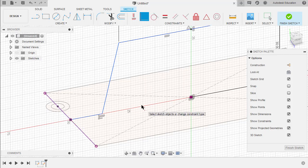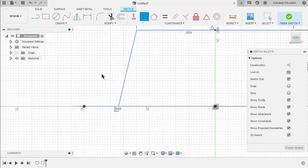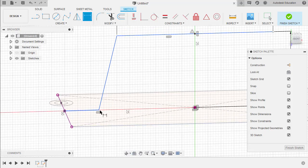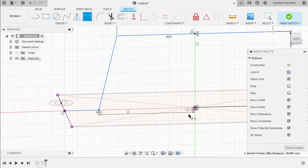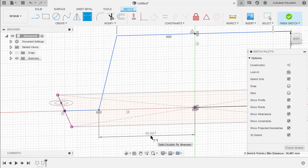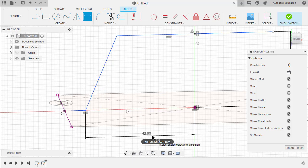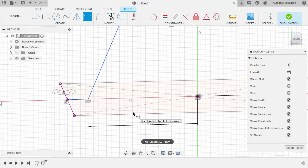Let's head back to our previous view by selecting Look At. Hit D for dimension, selecting this point and our origin, place our dimension here, left click, and key in T2.